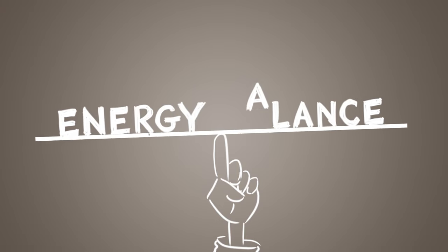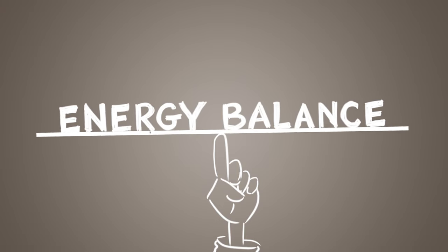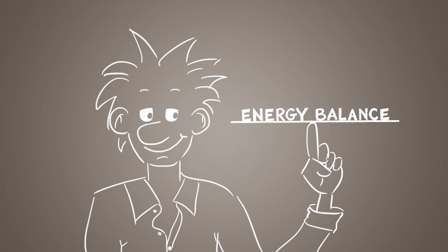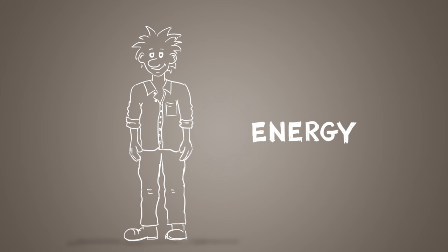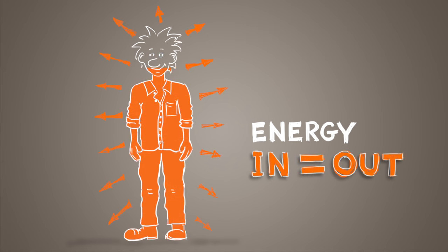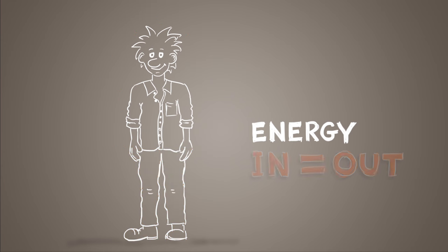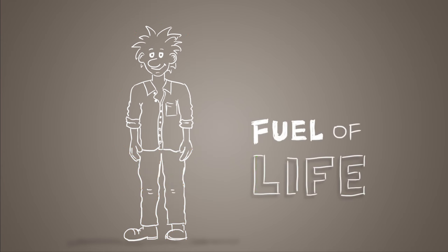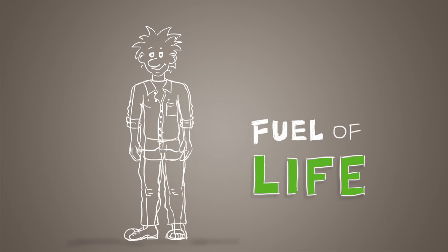Today's video topic is energy balance, which simply put is when the energy we get from foods and drinks equals the energy our bodies use. Energy is what keeps us going, the fuel of life.